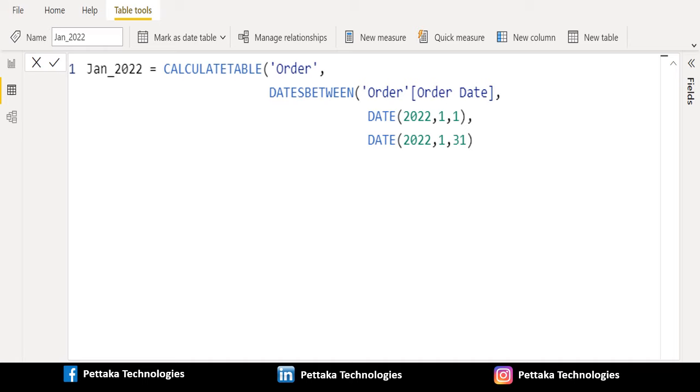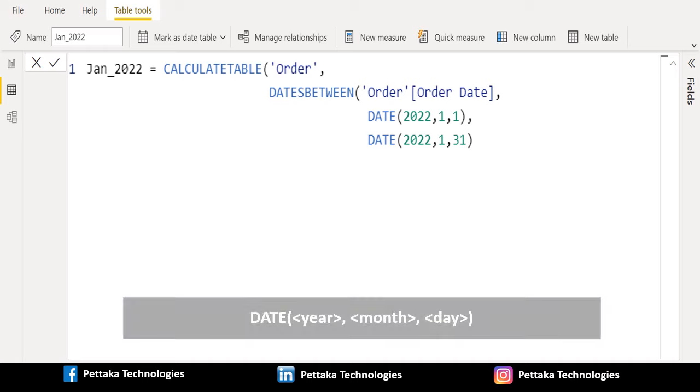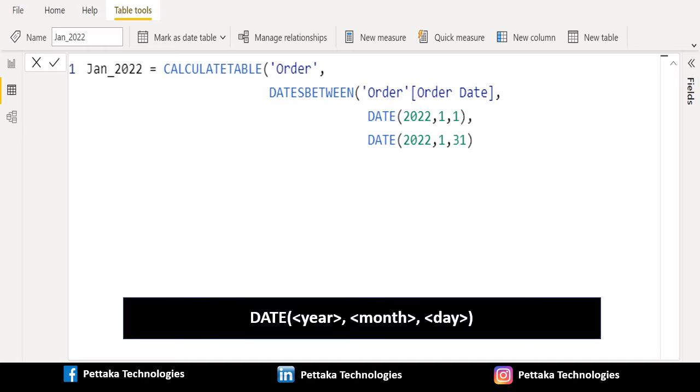We provide start date as January 1, 2022 and end date as January 31, 2022. In DATE DAX function we have to provide year,